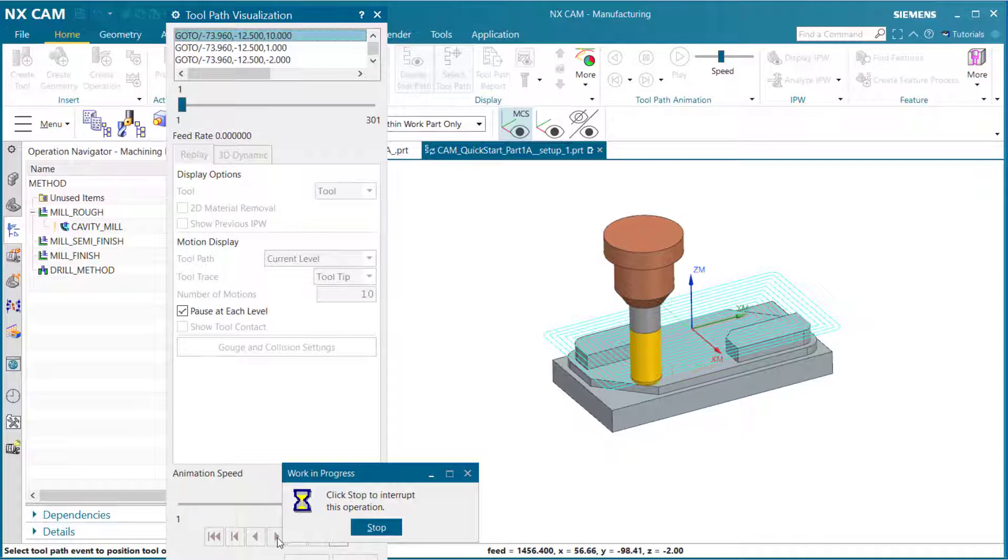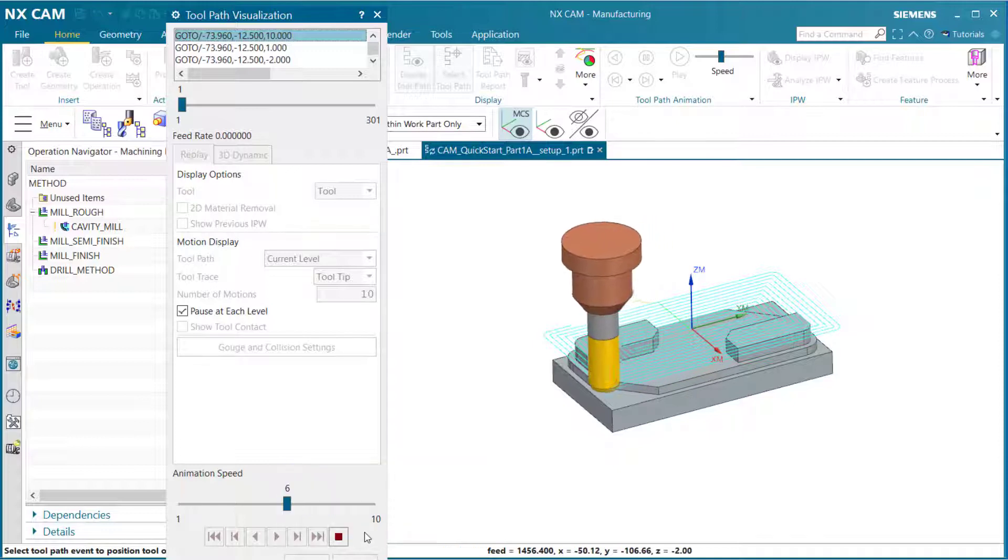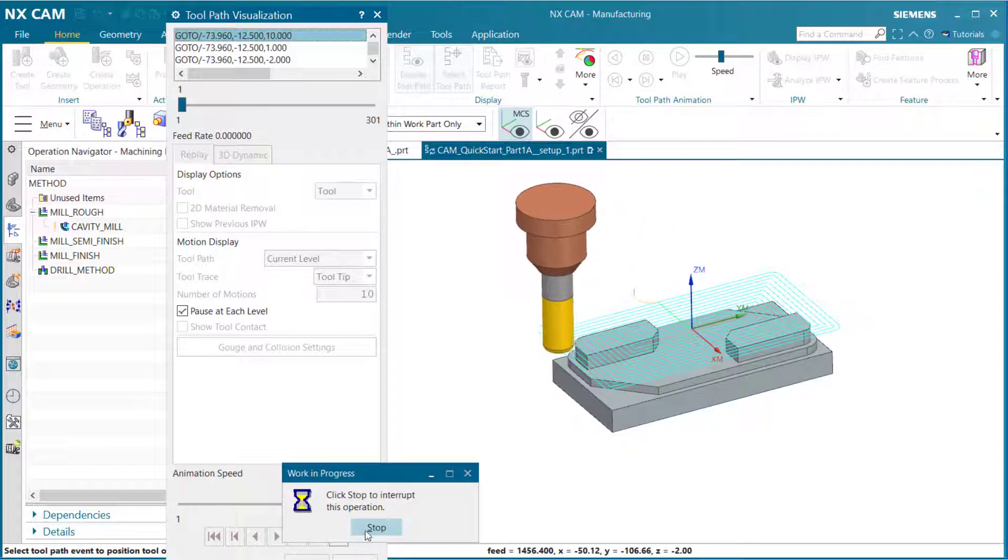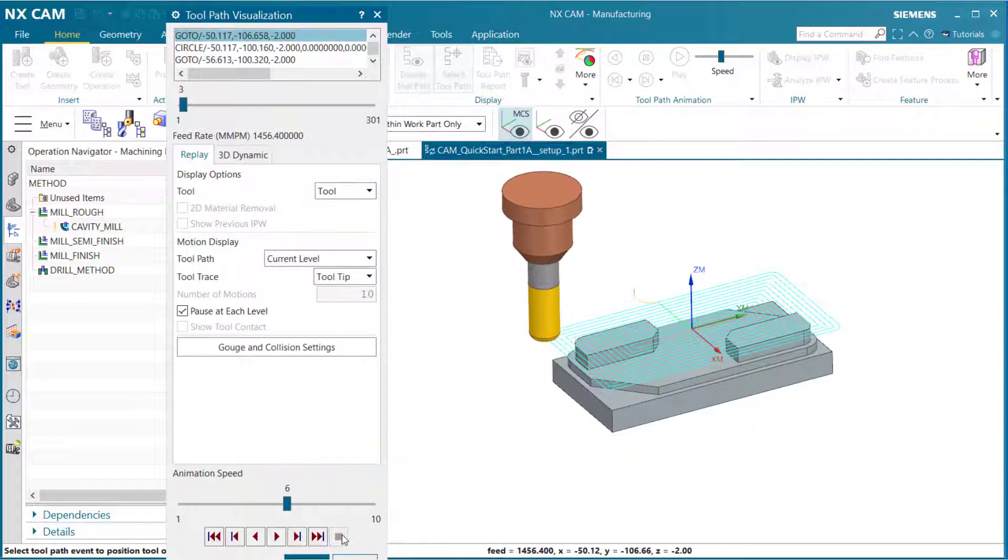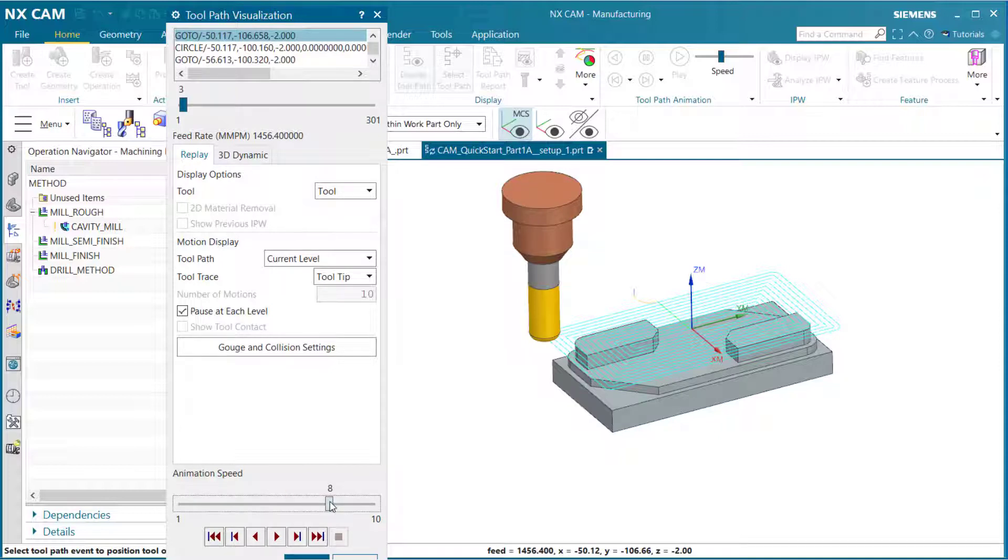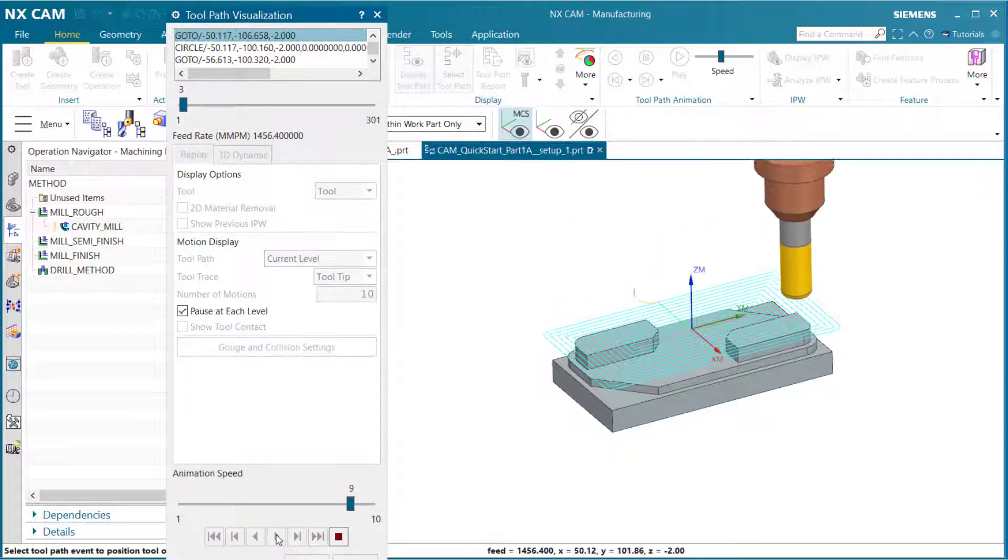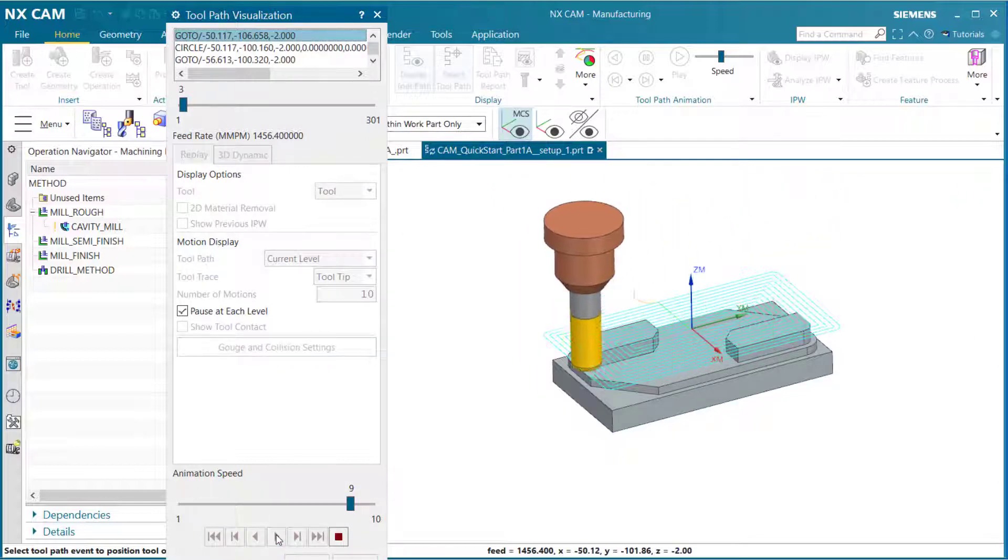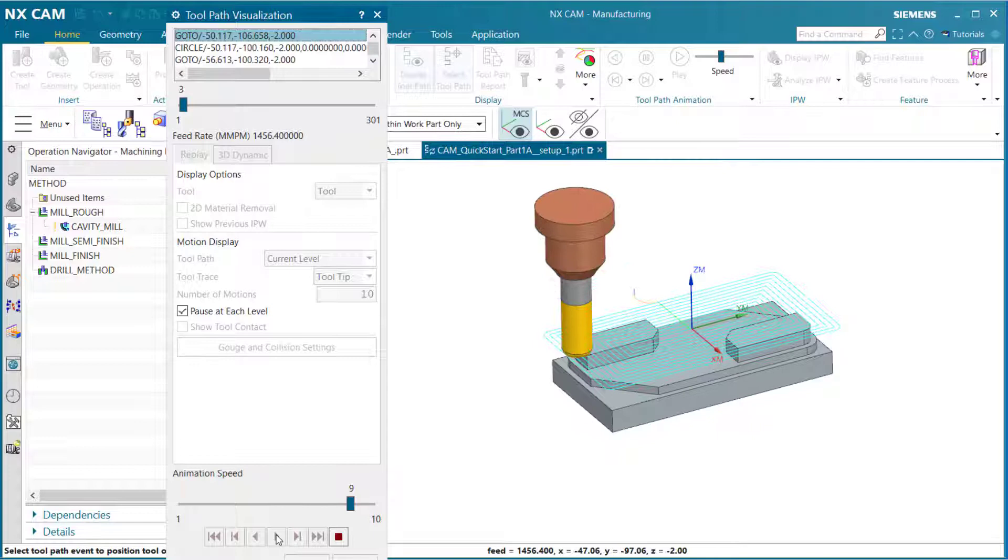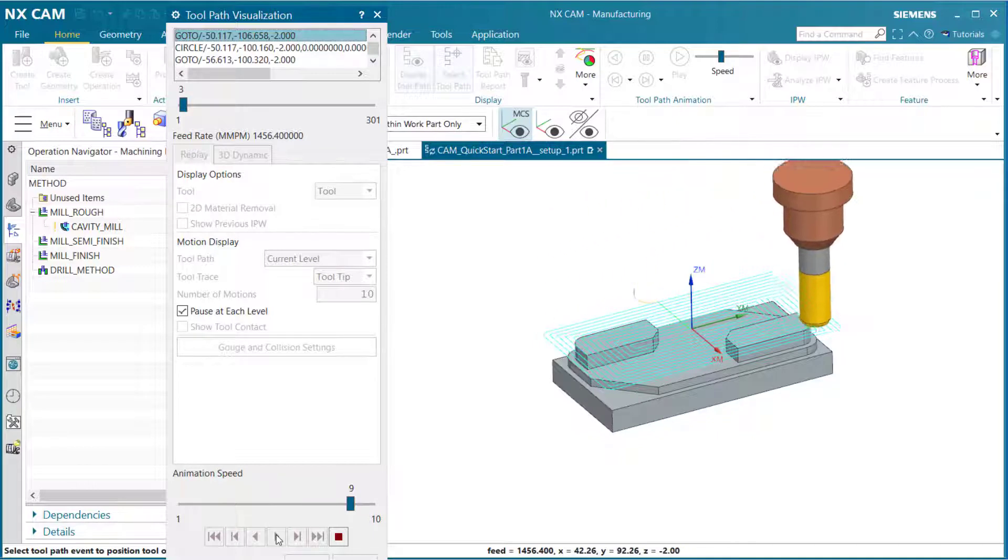If you feel that this is going too slow, you can always stop, move the animation speed up faster, and select play again. Notice how it is going much faster.